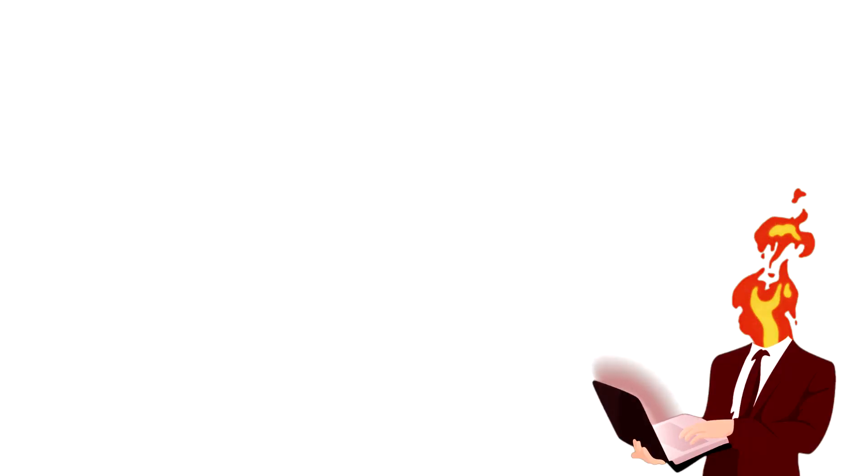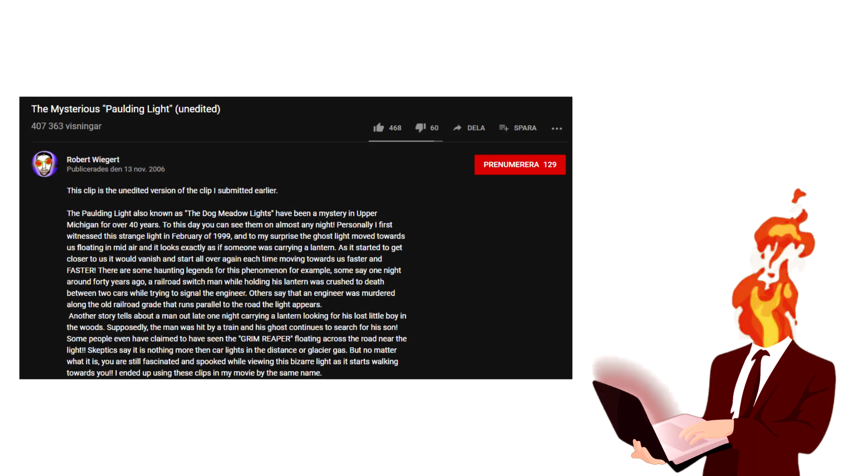Hello YouTube, Sandre here. Today I'm going to debunk a phenomenon known as the Paulding Lights, which is showcased supposedly in a video from 2006 uploaded by Robert Vigert, or however you're supposed to pronounce that name.